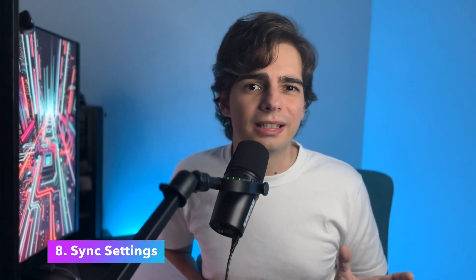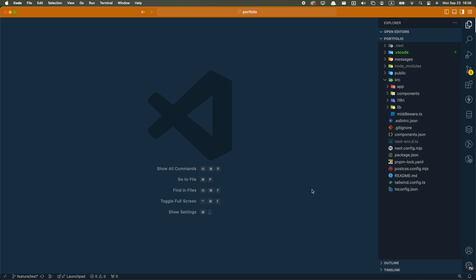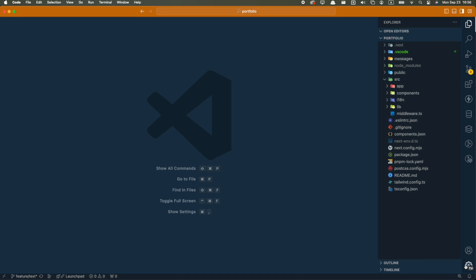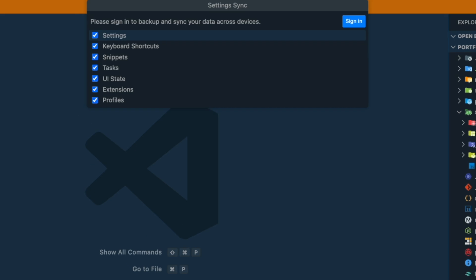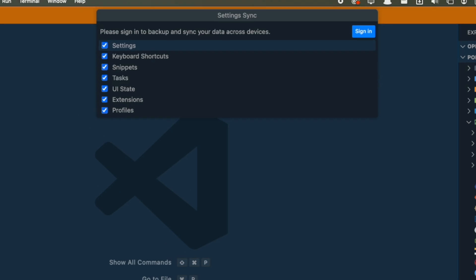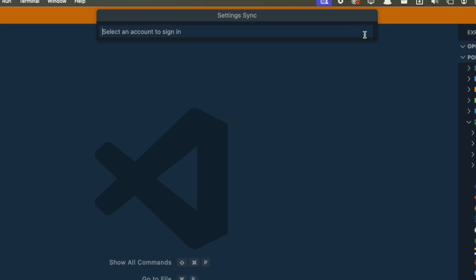Now that we have changed a bunch of settings, we might want to sync them to another computer, or at least back them up so that if we switch to a new computer, we don't need to set up everything from scratch again. For this, all you have to do is click on this cog here, and click on Backup and Sync Settings. It will ask you to sign in with your GitHub or Microsoft account, and after that,